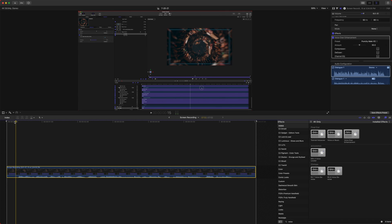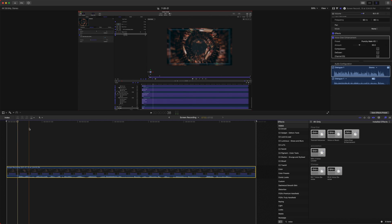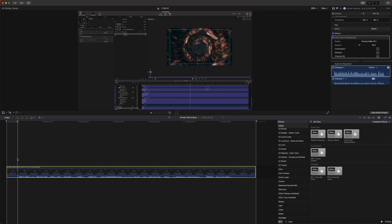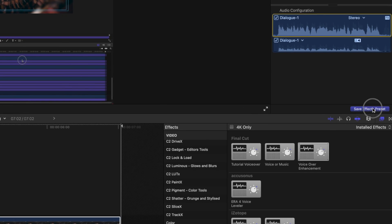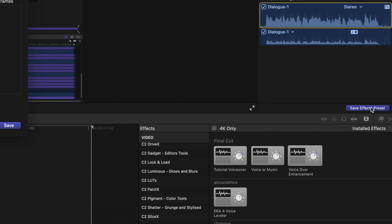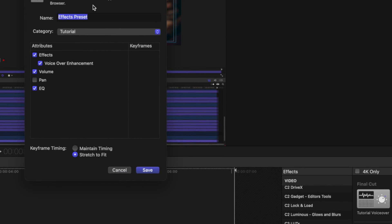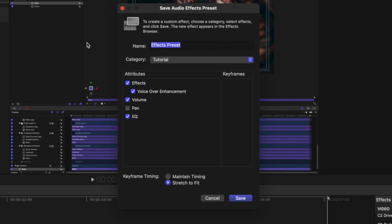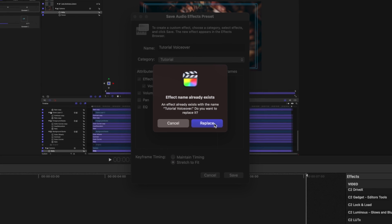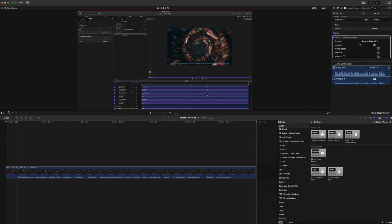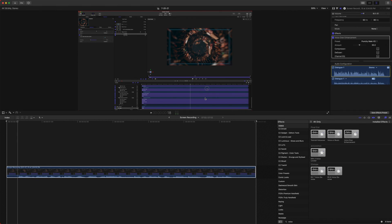The last thing I'm going to show you is how to actually save this as an effects preset so you don't have to jump through these hoops every time you make a video. So if you just select your recorded screen here, go to save effects preset right there and that will bring up this dialogue here. And if we just name this the tutorial voiceover and then just make sure that all the attributes that you want to save are saved here. So we got our effects and our volume and our EQ. We will just push save. It's going to ask if I want to replace it because I've already made this before and voila.